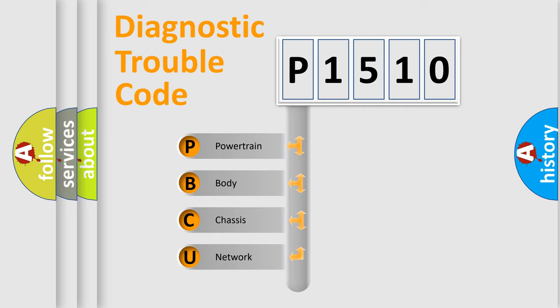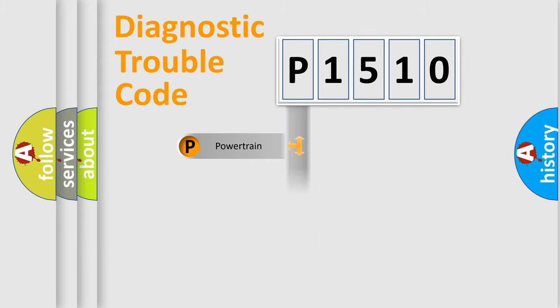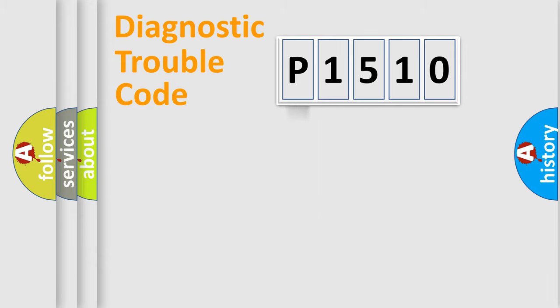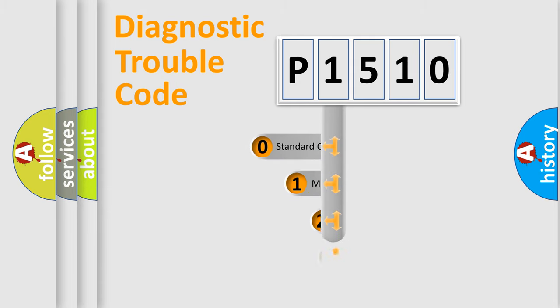We divide the electric system of automobile into four basic units: Powertrain, Body, Chassis, and Network. This distribution is defined in the first character code.